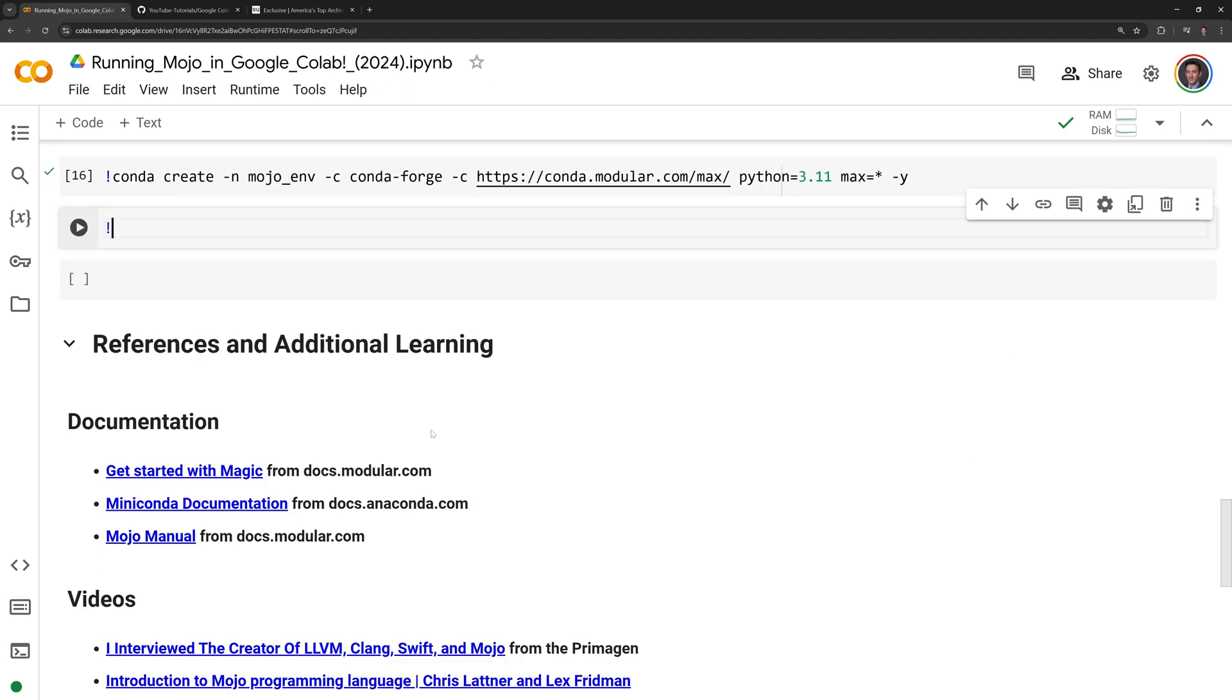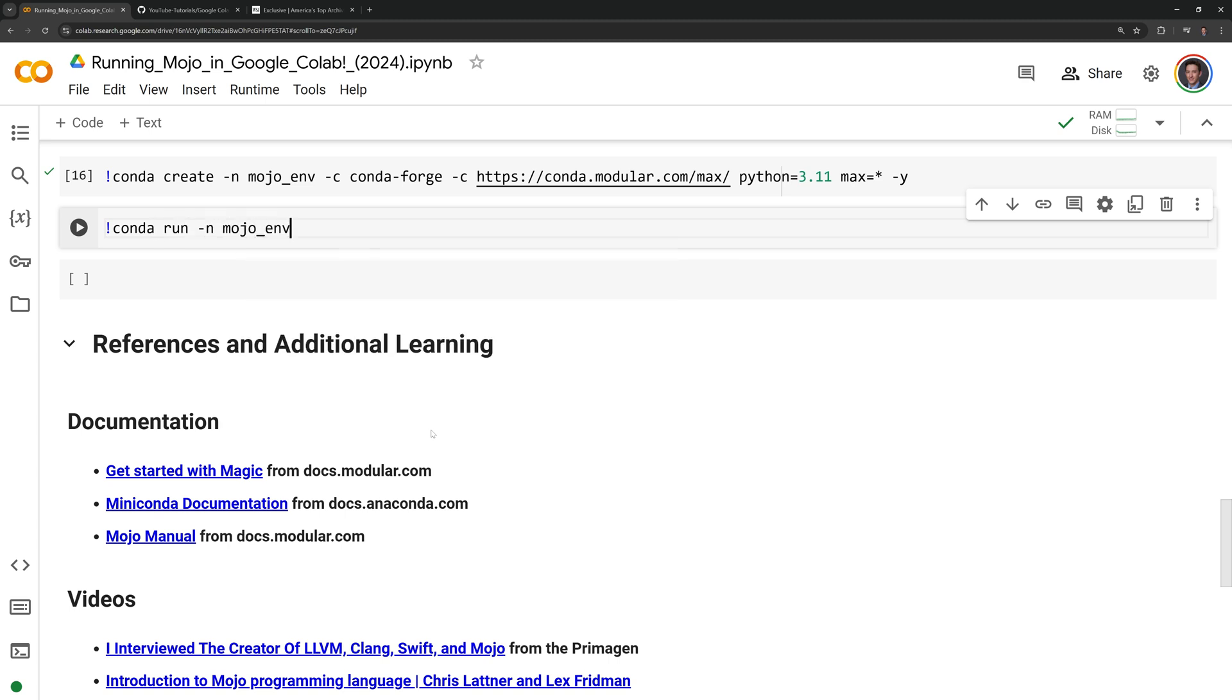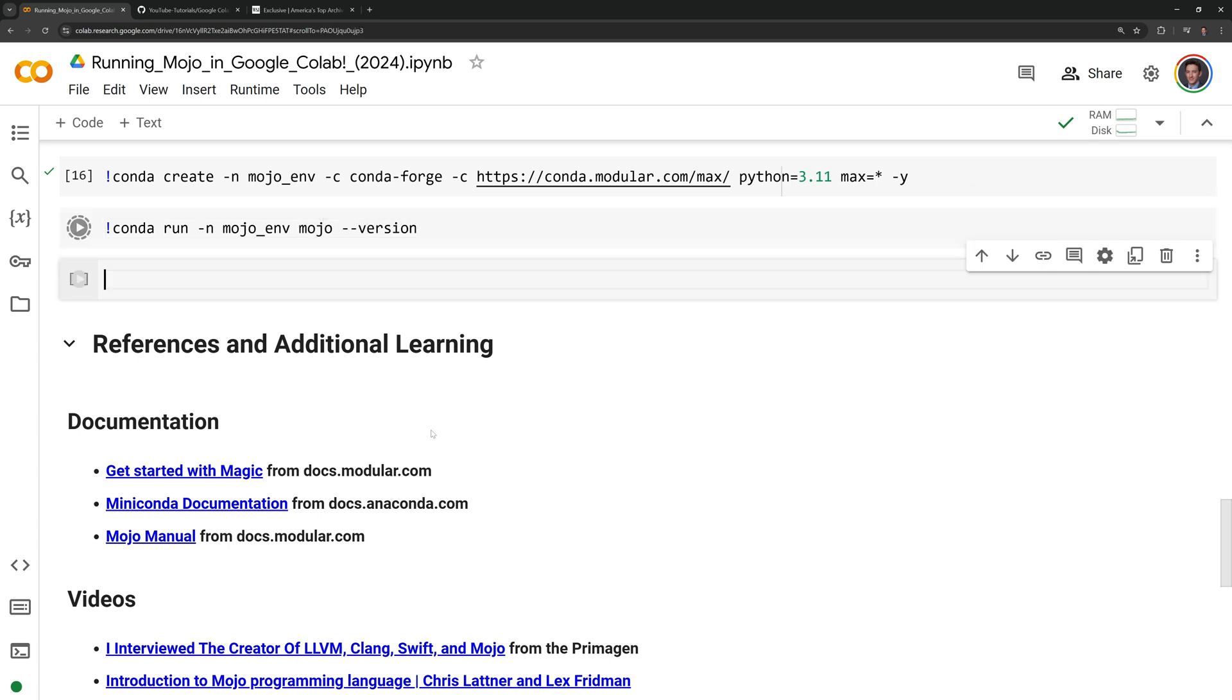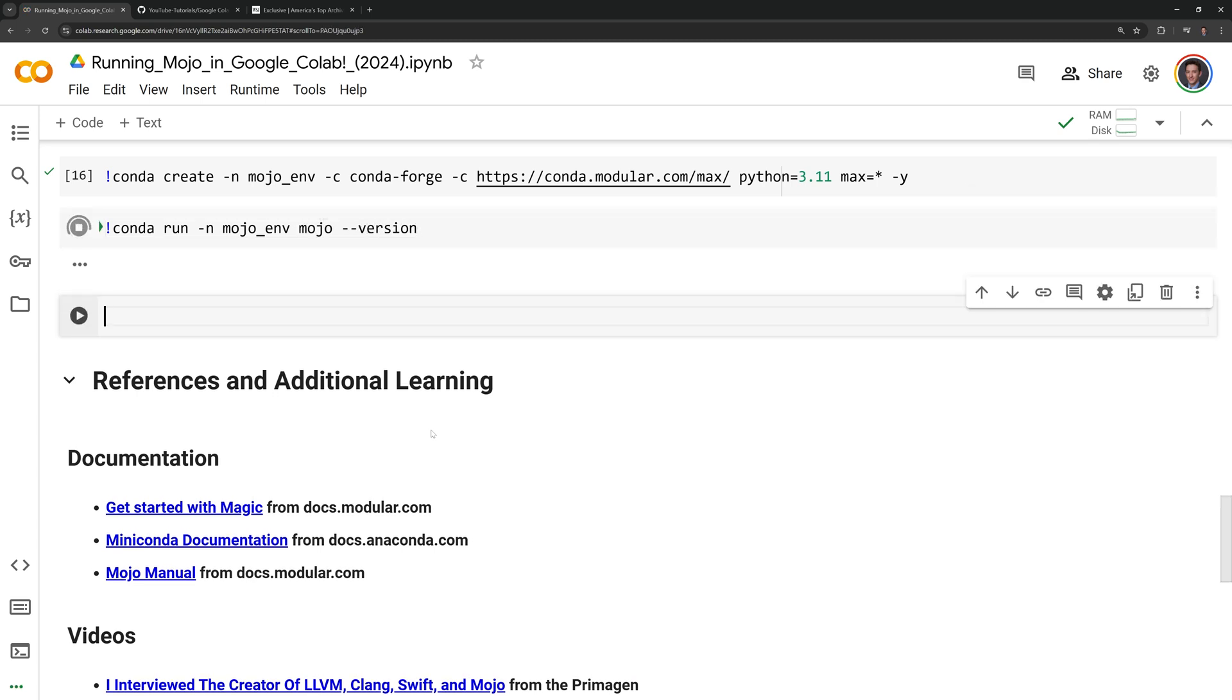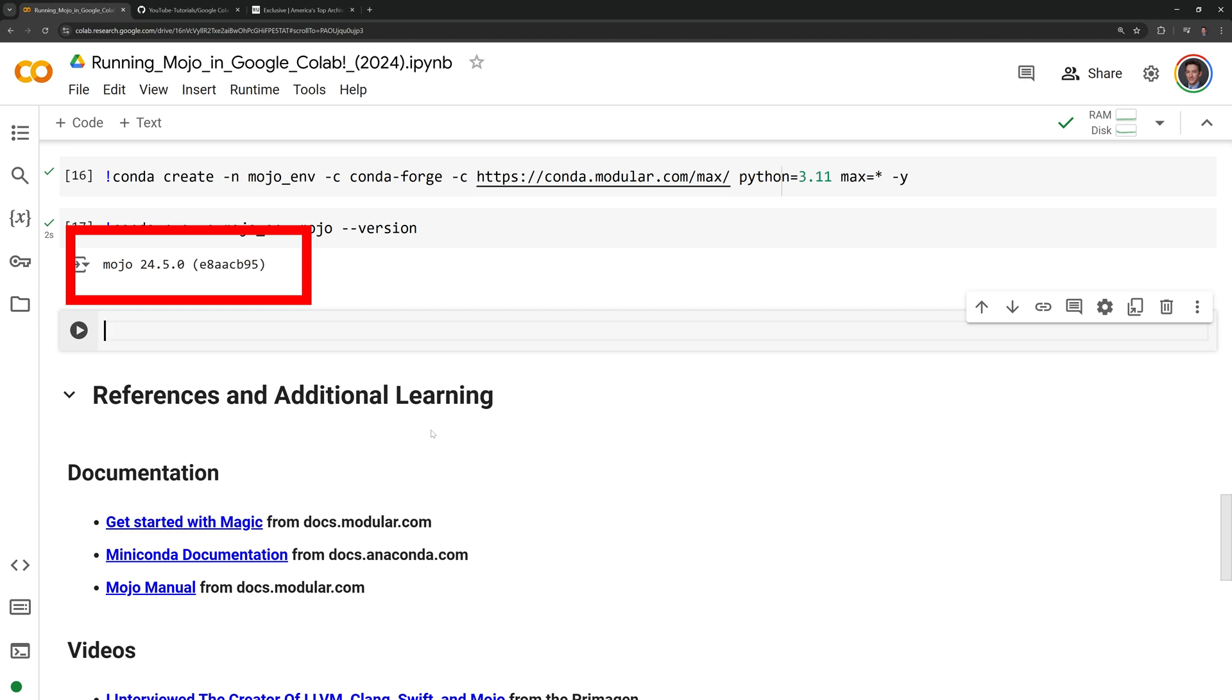Now that I have my Miniconda environment with Mojo, I can run the Mojo script. I will call conda run -n mojo_env and I will check the Mojo version. In the Miniconda environment, we can see that we are running Mojo 24.5.0.